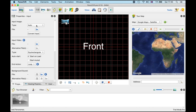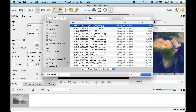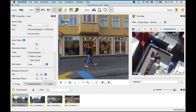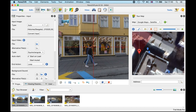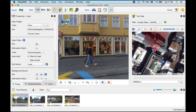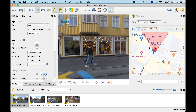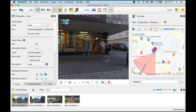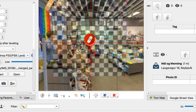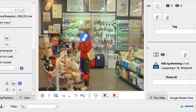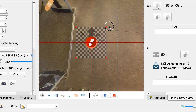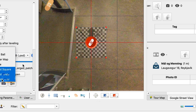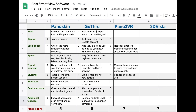Then there's Pano2VR. I haven't used it personally, but it's important to mention. It's a software you install on your computer — very promising, and many power users use it. It's harder to learn, but the price is good because you pay one time with no monthly fee. Since it's installed locally you're not tied to the internet when working. You can blur faces and remove tripods in ways that Panoskin and Go-Through just can't. They also have an excellent YouTube channel, and I'll be doing a tutorial on Pano2VR in the future.